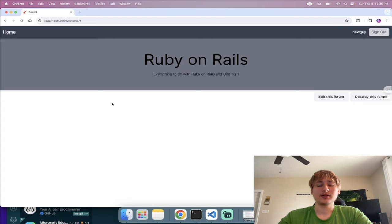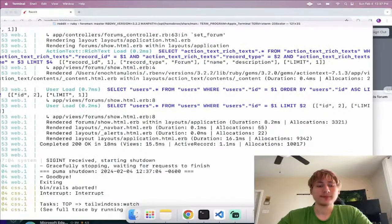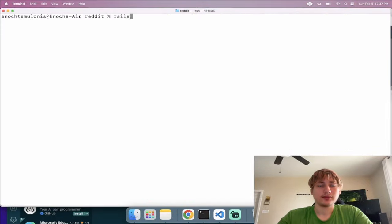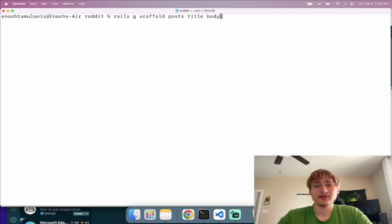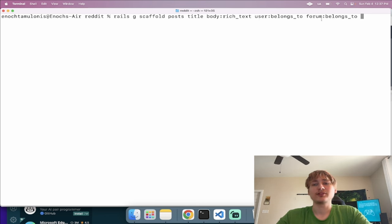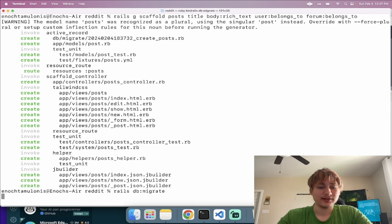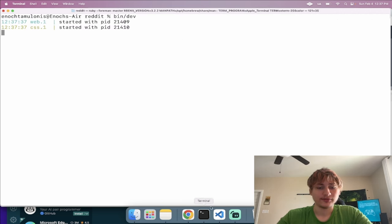Let's add posts. In the console I'll run 'rails g scaffold Post'. A post will have a 'title', a 'body:rich_text', 'user:belongs_to', and 'forum:belongs_to' — so every post belongs to both a user and a forum. I'll scaffold that and migrate the database.